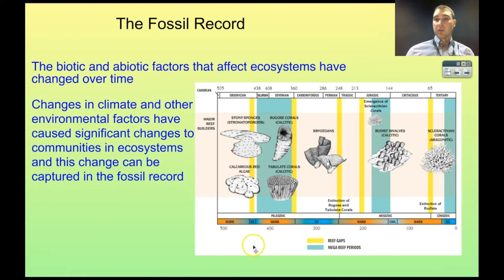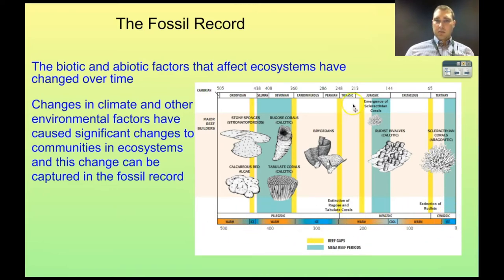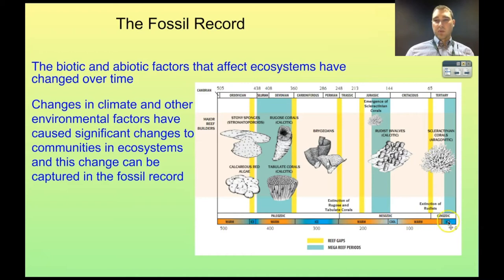Here's an example looking at reefs. You can see we're looking at time going back — millions of years. These are geological epochs at the top. You can see that we have times when there's ice and times when it's warm, times when it's cool, times when it's warm. Going back, you can see temperature change.